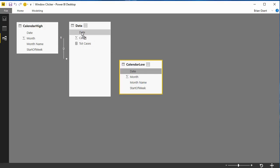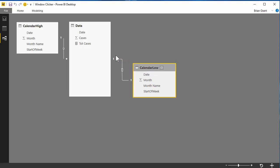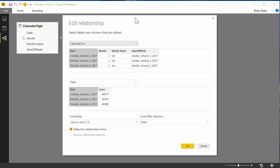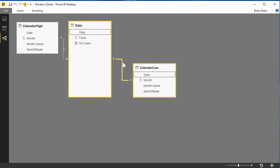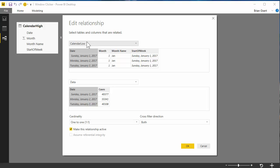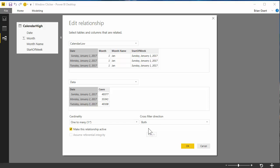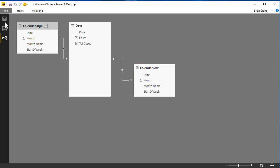I'll drag calendar low down and relate it on the dates column. Now, because of how my model is set up it defaulted as a one-to-one relationship — yours will probably automatically be many-to-one. I'll double-click on the relationship to open it and set it manually: the date table to the data table should be one-to-many. For cross-filter direction, I always like to turn bidirectional filtering off because it can create strange behaviors.